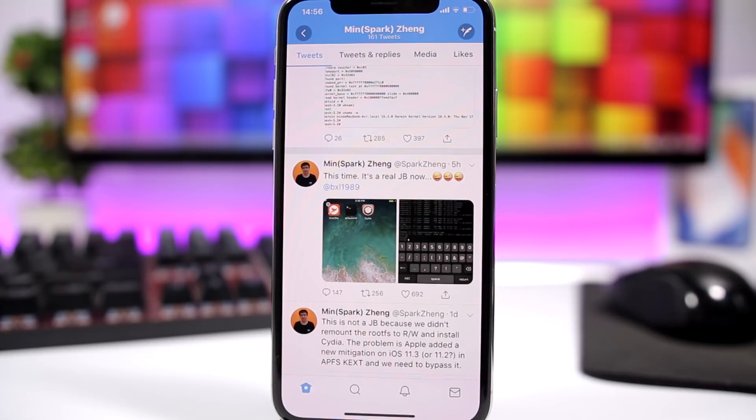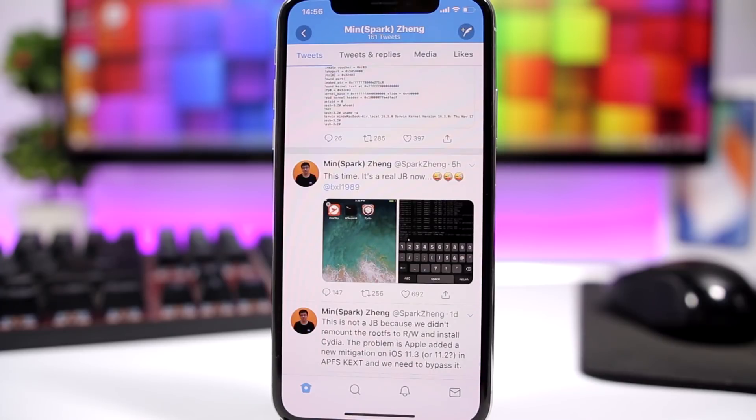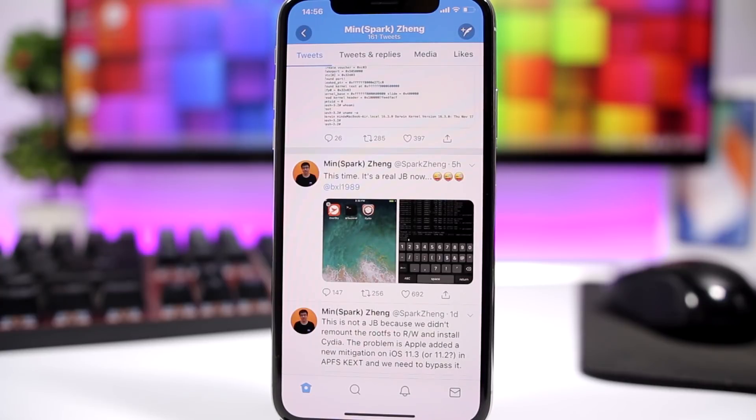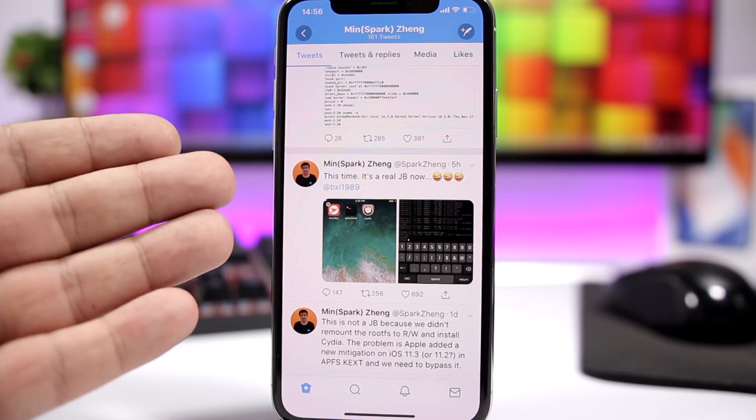So the bad news regarding this new jailbreak for iOS 11.3 is that there is a very high chance that this jailbreak will not be released to the public. We don't know that for sure.